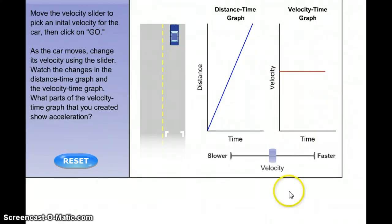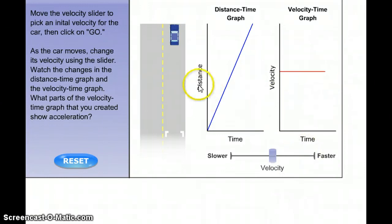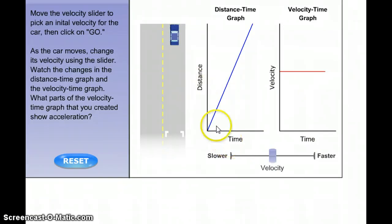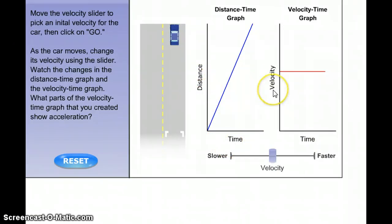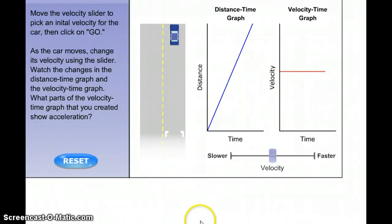So those are the different lines and the difference between a velocity-time graph and a distance-time graph. A distance-time graph shows you how far the object went; a velocity-time graph shows you how fast the object went. Thanks for watching, and thanks for doing your homework. I'll see you over the weekend.